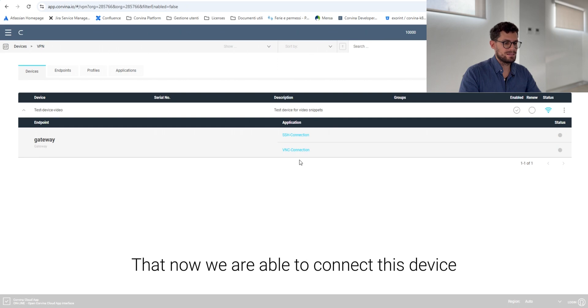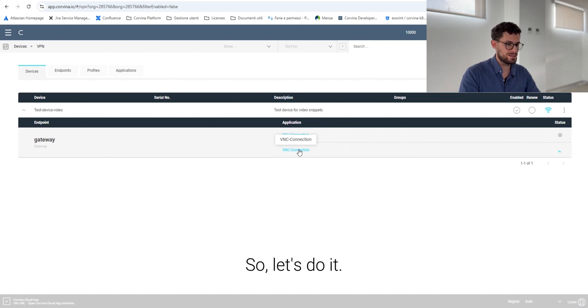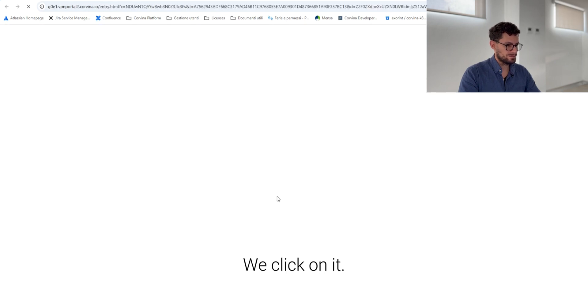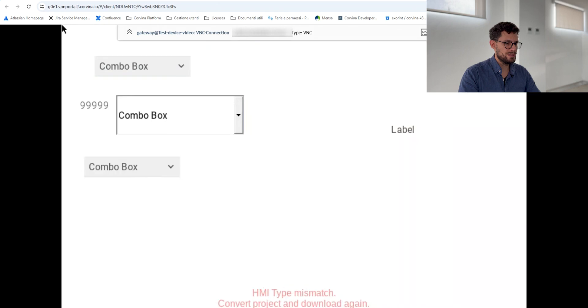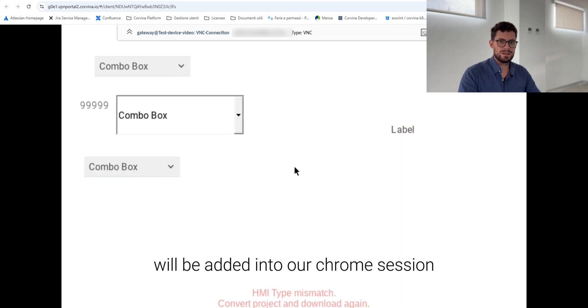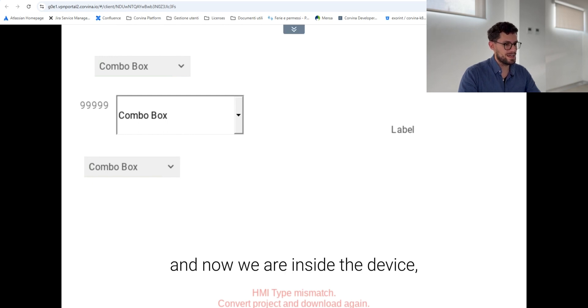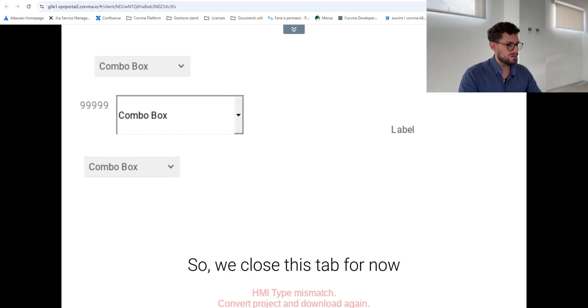What does it mean? That now we are able to connect to this device simply clicking on this type of application. So let's do it. Click on it. As you can see a new window, a new standard tab will be added into our Chrome session and now we are inside the device simply with just a simple click. So we close this tab for now.